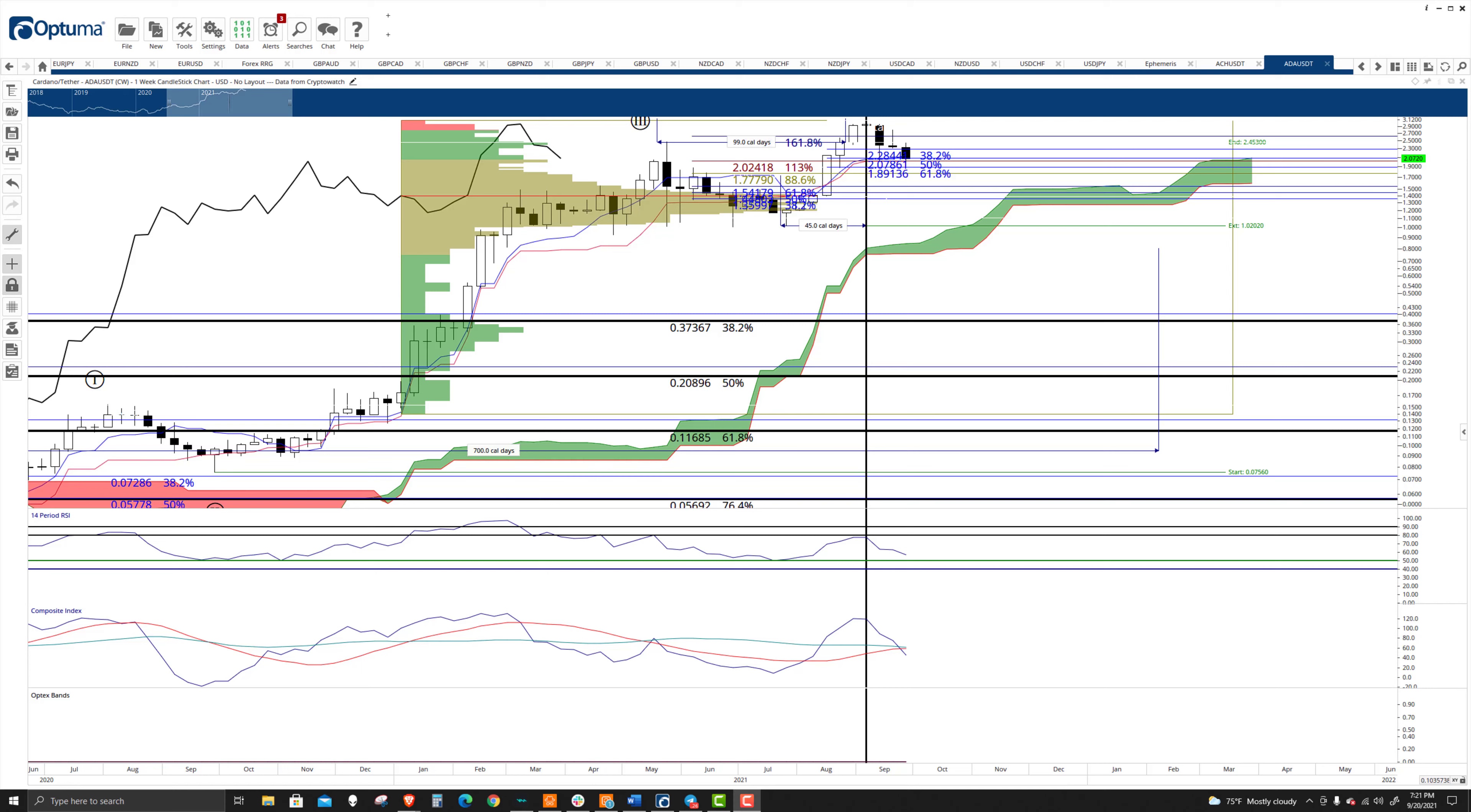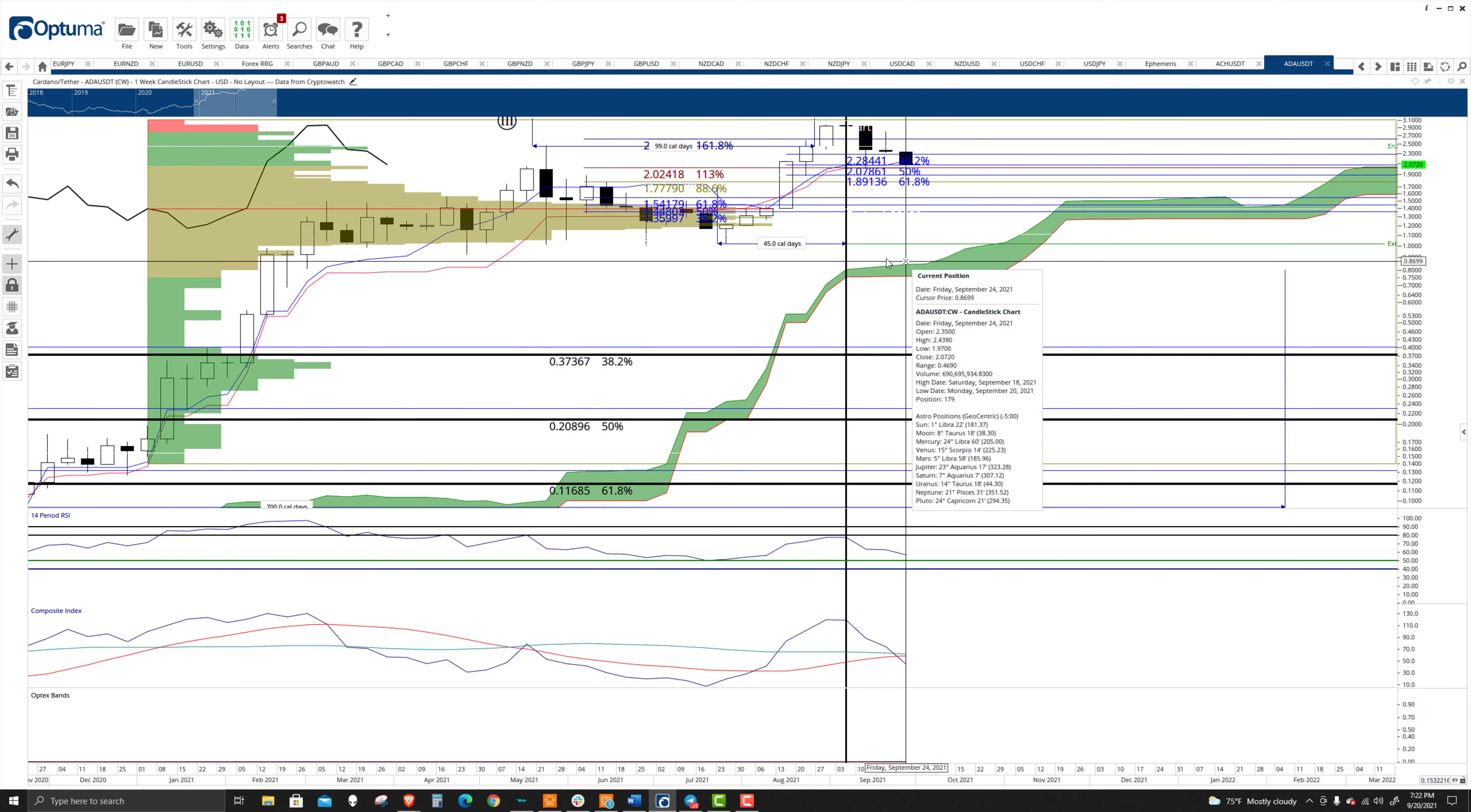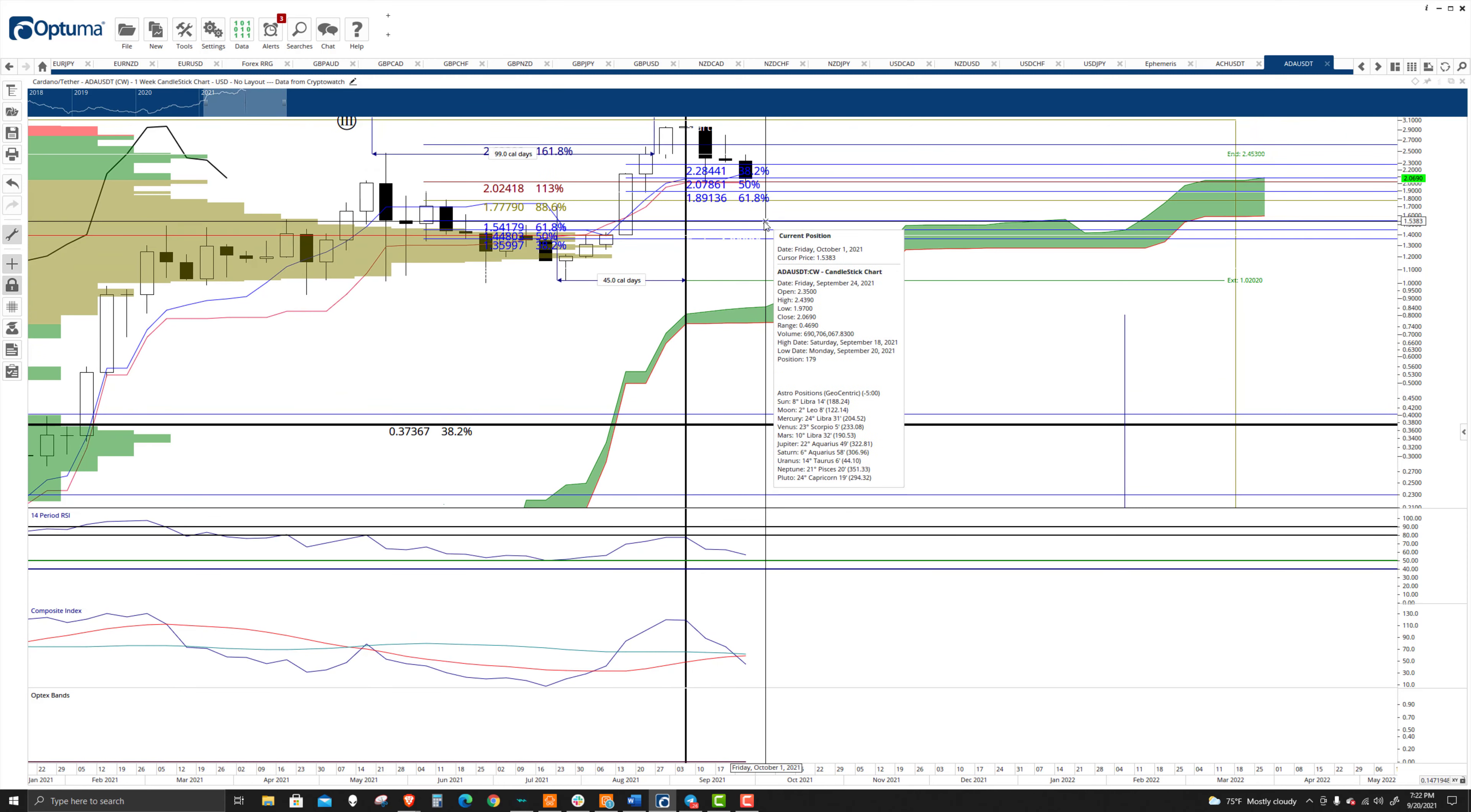Welcome to Exchange Rates UK TV. It is the 20th of September, 2021. Taking a look here at Cardano, the tether pair on the weekly chart.